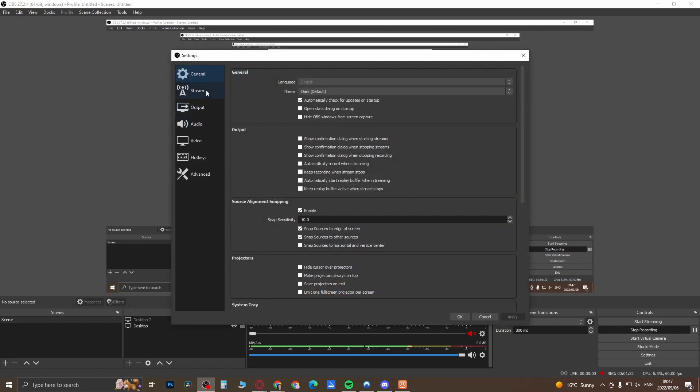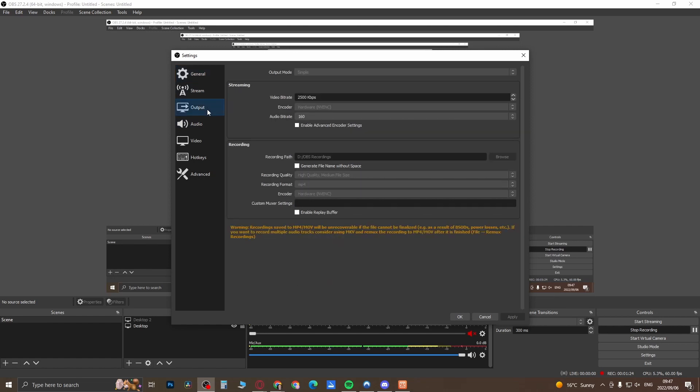You want to set a few things up here. You can ignore the Stream tab. You want to go directly to the Output tab and you can set 2500 kbps—that'll be fine for no lag recordings on a mid-range type of PC. You want to select your destination where you want to record all your files. I'll go to the D drive OBS Recordings, but you'll just hit Browse and then you can select where you want the file to go.